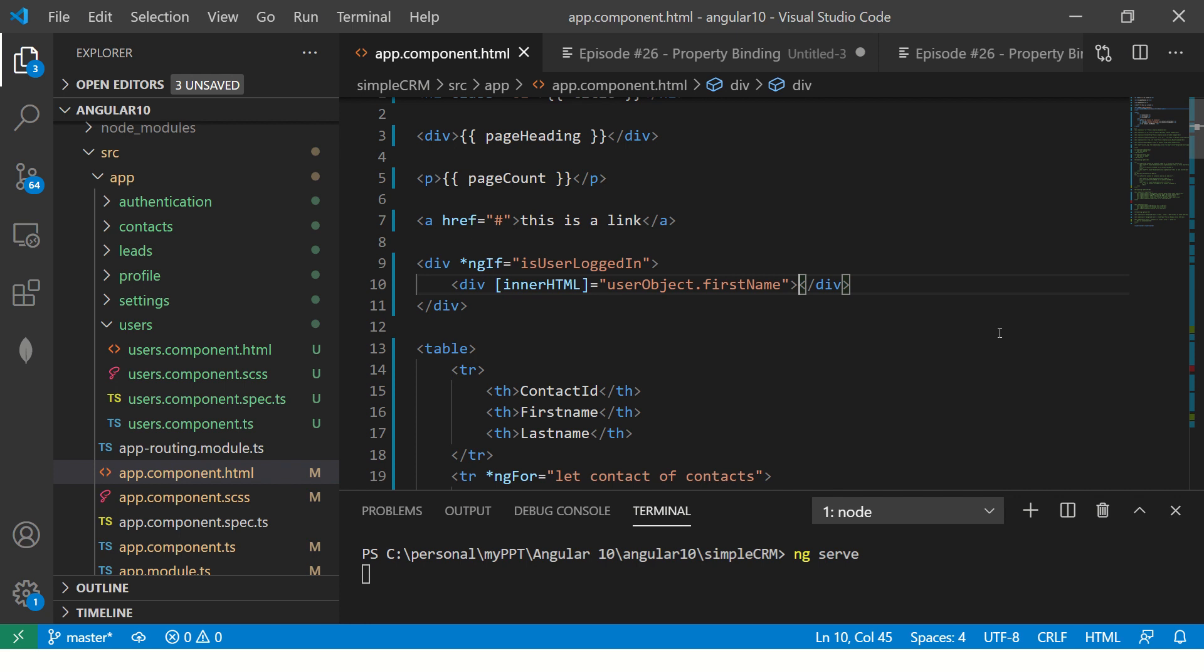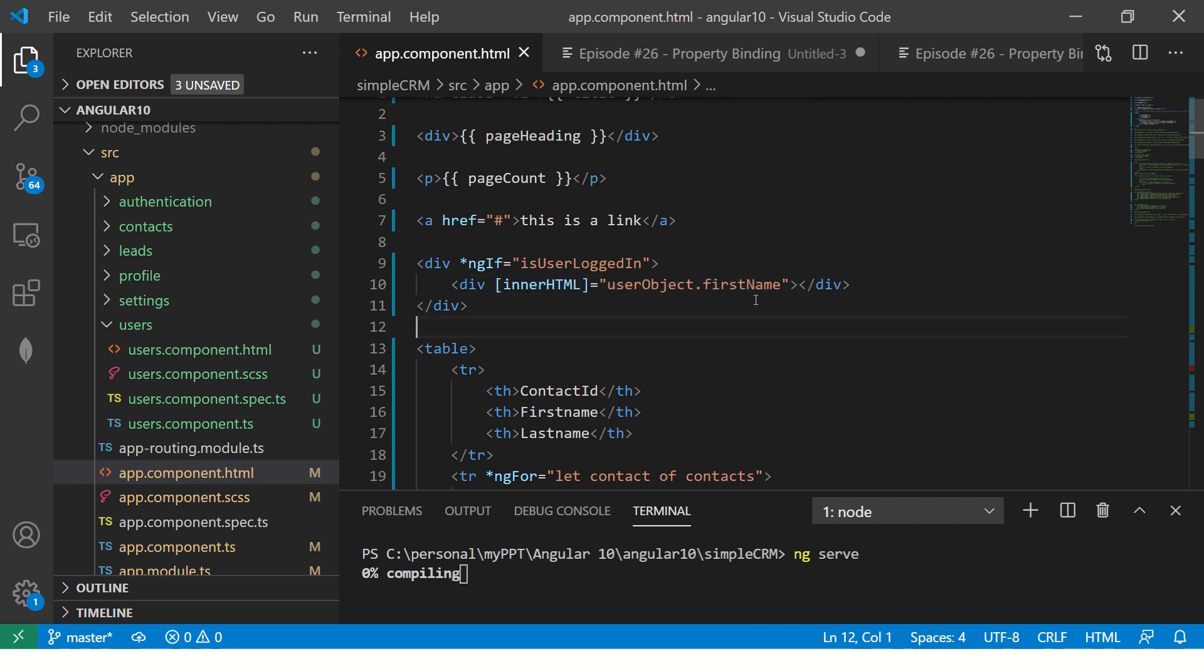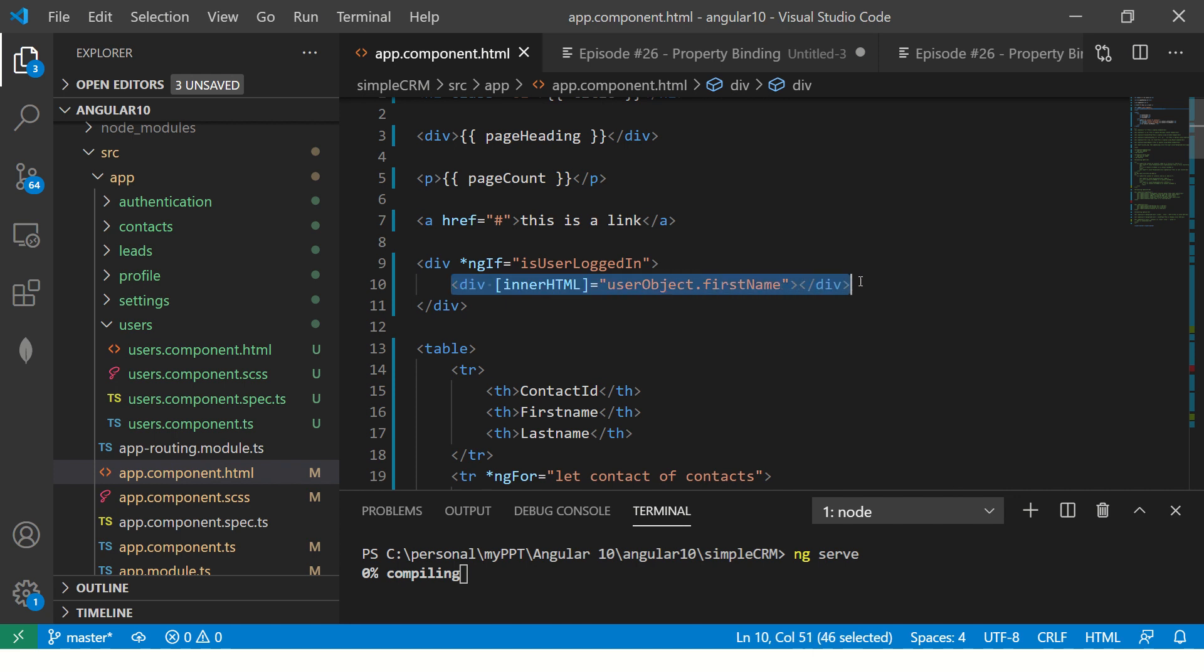Now I'm not writing inside the div, I'm assigning to innerHTML, which means it will automatically come inside this particular div. That is the beauty of it. Because when you do a property binding, innerHTML is a property which I'm binding the data, which is firstName. So when you run this code, you will see that the firstName is getting automatically pushed into this particular div.